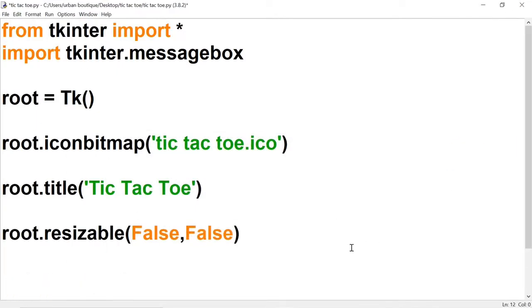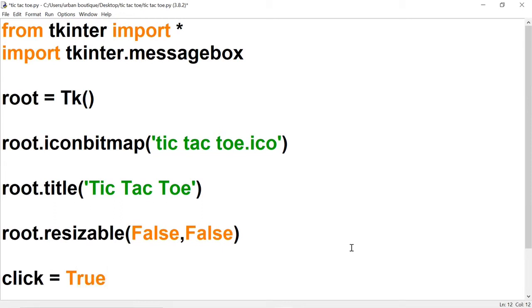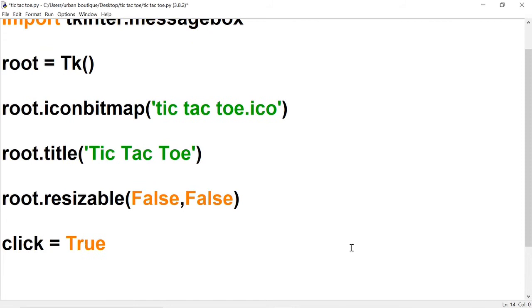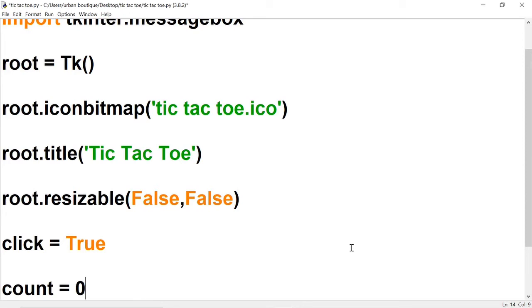Now we're going to create two global variables that we're going to be using in part two. One is going to be named click and we're going to set it to True. The other one is count, set to zero. Count is going to keep track of how many moves have been made. A Tic-Tac-Toe game should only have a total of nine moves — if we're on move nine, that means it's a tie game.